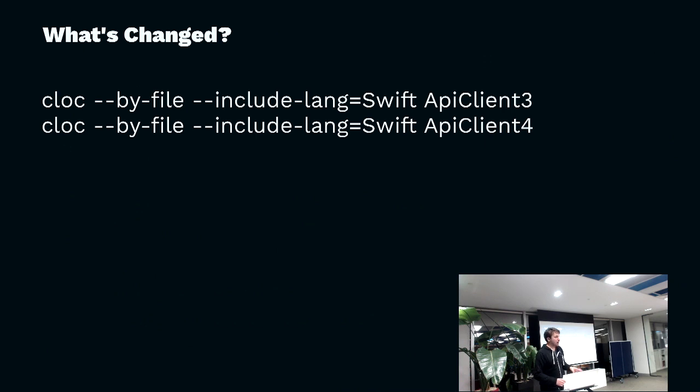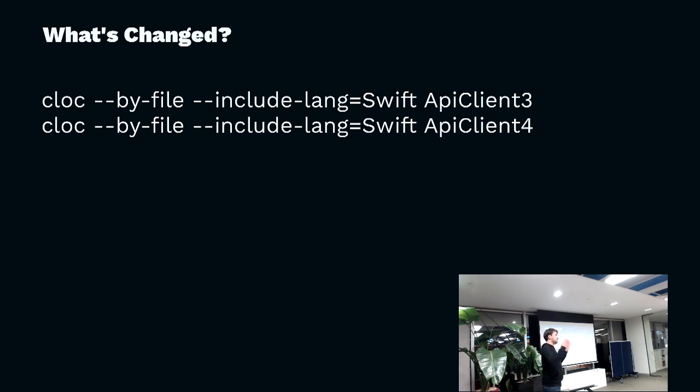So I thought, okay, well, what's changed between my Swift 3 client and my Swift 4 client, given the input's the same?